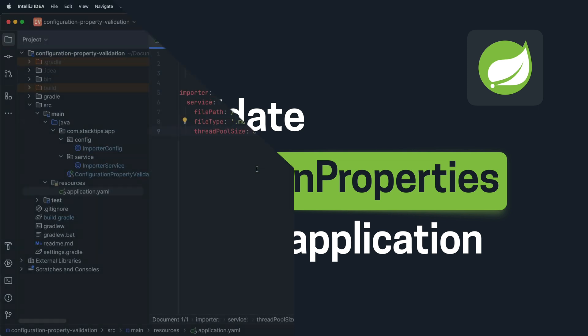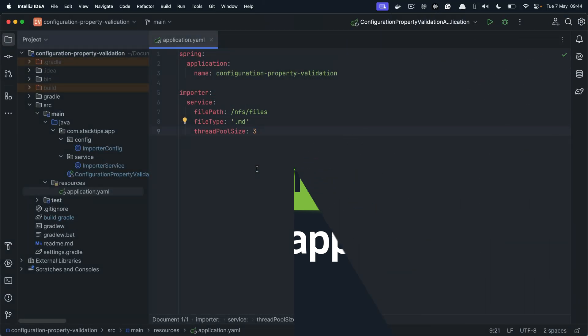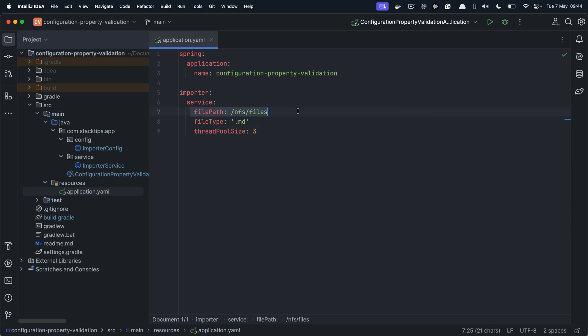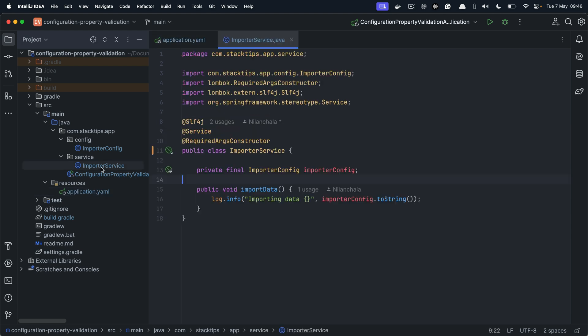Now let's say we have a Spring Boot application called importer service that imports data into the database. But for the importer to work we need certain configurations like file path, file type, and thread pool size.